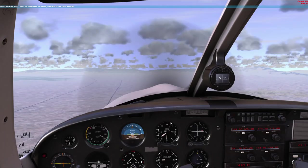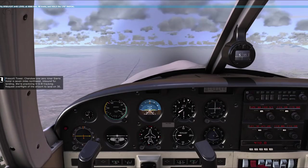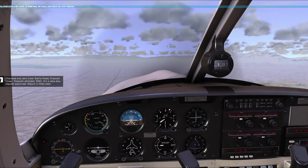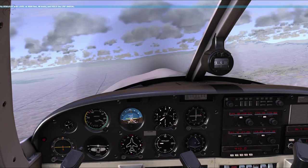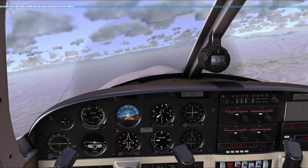We're approaching Prescott's airspace, so I'll call out the tower and get our landing clearance. Prescott Tower, Cherokee 109 Sierra Hotel is 7 miles northwest, inbound for landing. We're practicing VOR tracking. Request overflight of the airport to land on 3-0. Cherokee 109 Sierra Hotel, Prescott Tower - Prescott altimeter 29-92. It's a slow day, request approved, report 2 miles west. We'll report 2 miles west. Sir? Wow.